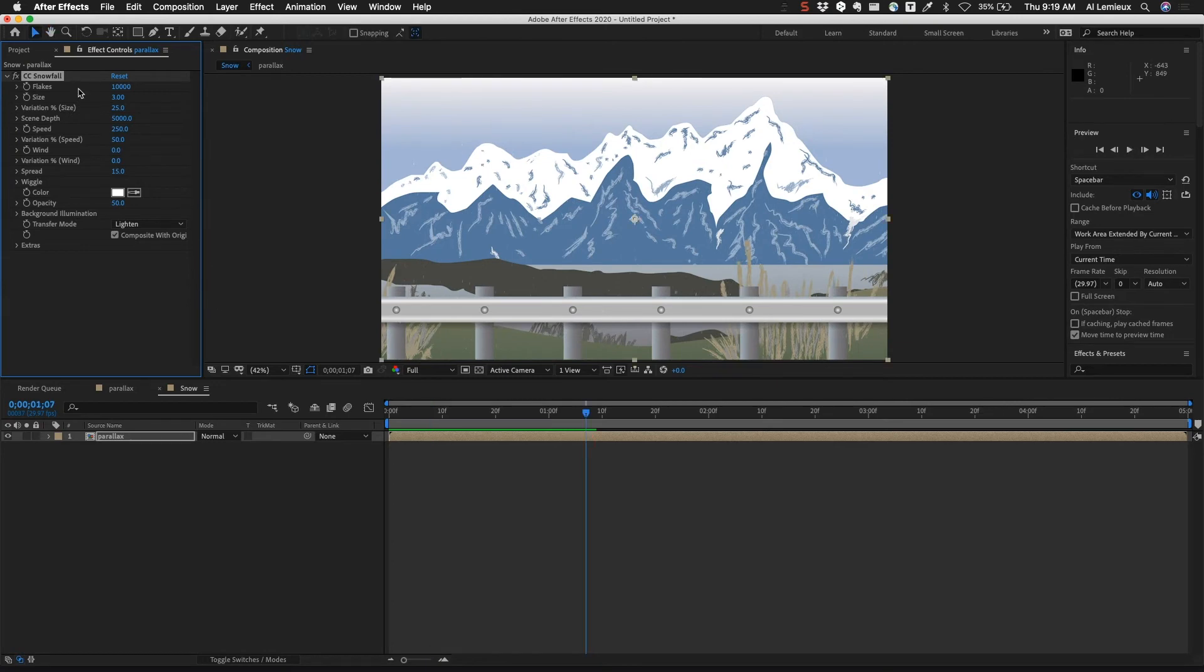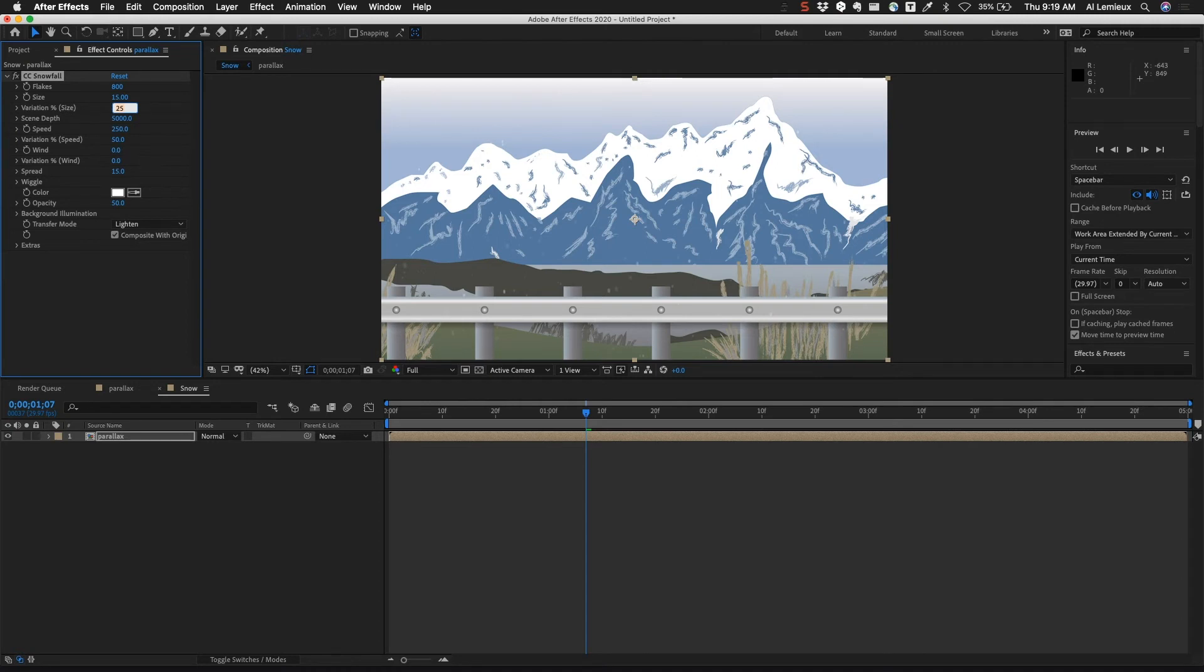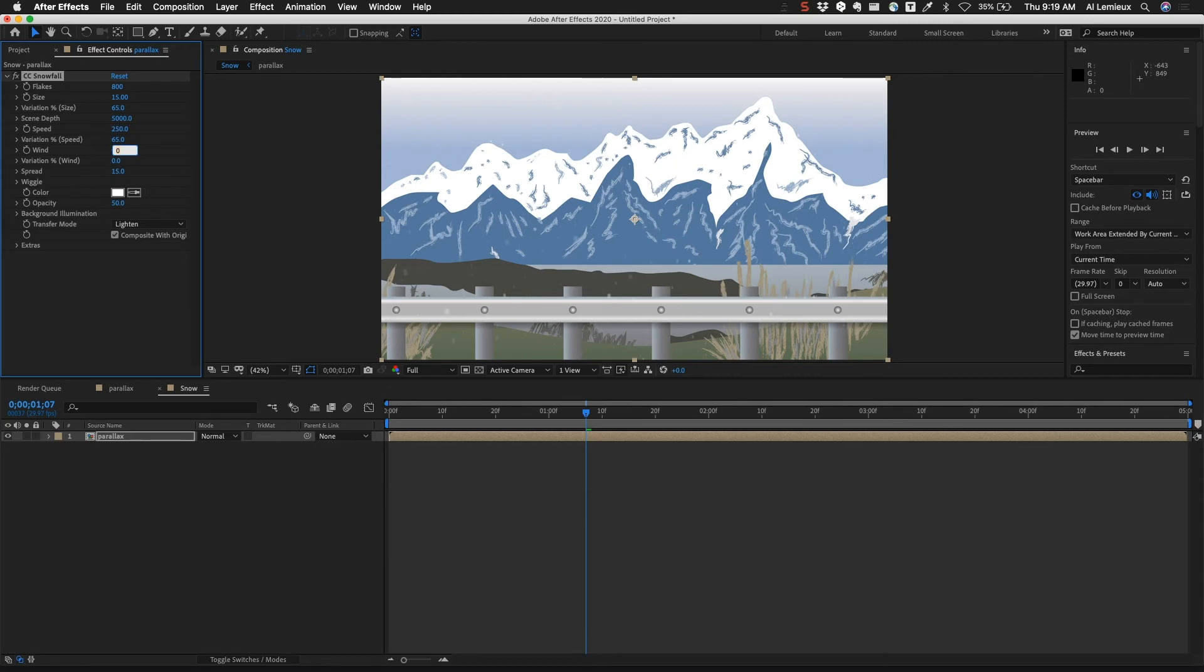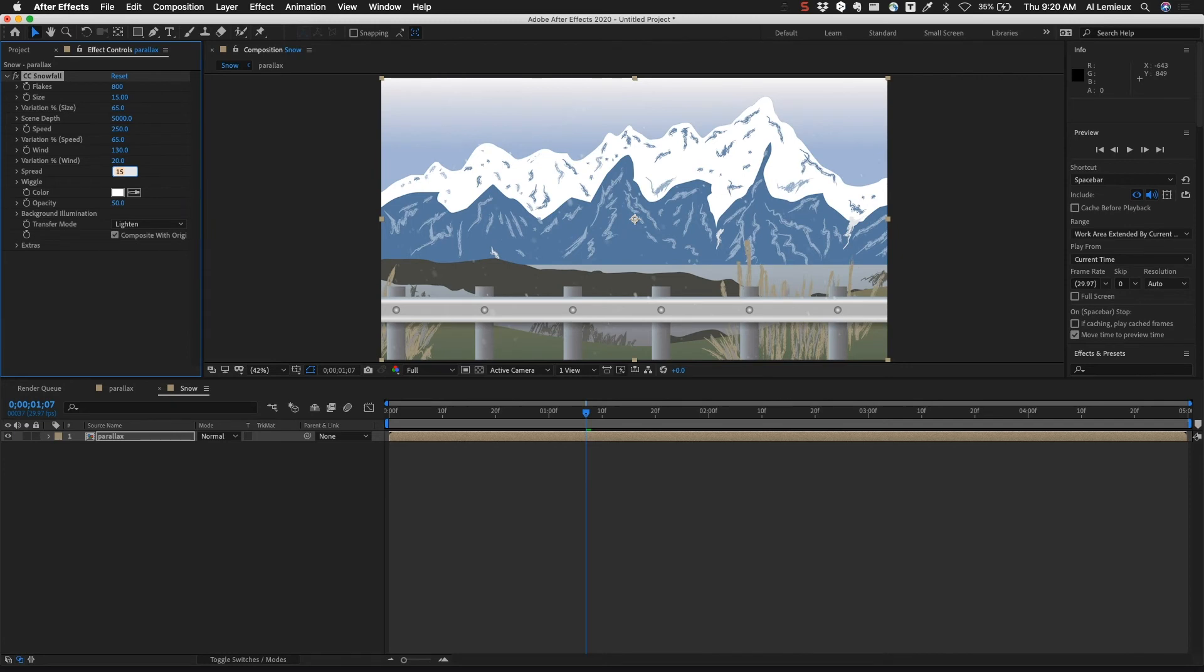I'm going to make some adjustments to these settings. Instead of 10,000 snowflakes make it 800. I'm going to make the size 15. The variation of size is going to be 65 so we have a lot more variation. The scene depth is going to be 5000, which it is. The speed is 250, which it is. The variation of speed, I'll change that to 65. The wind is going to be 130 and the variation on the wind is going to be 20. The spread is going to be 25 and the opacity is going to be 75.